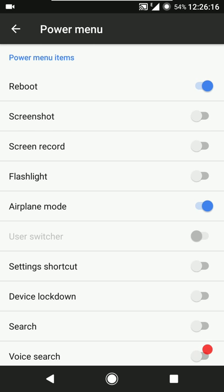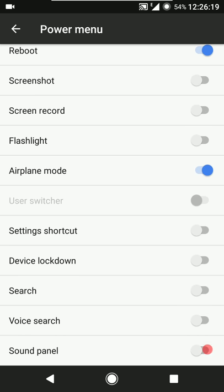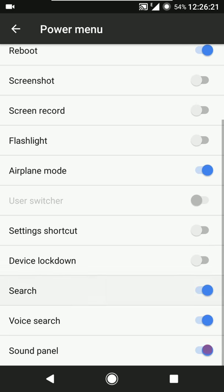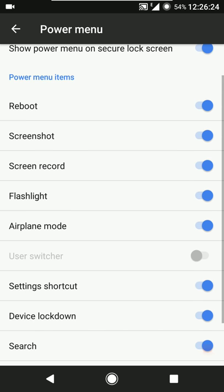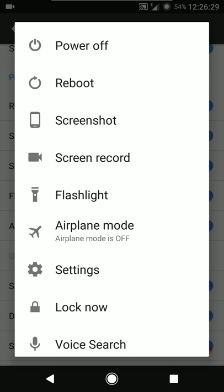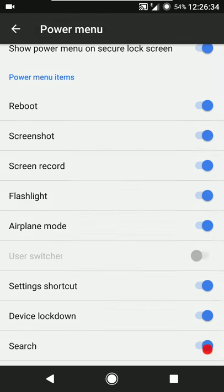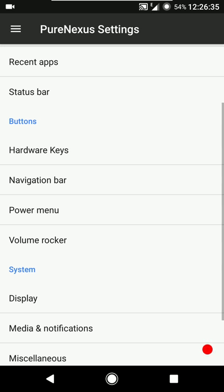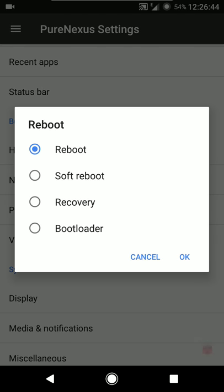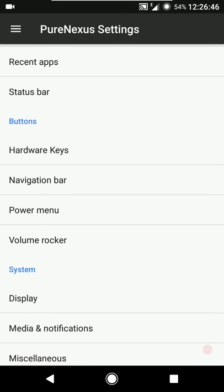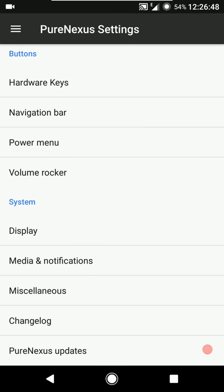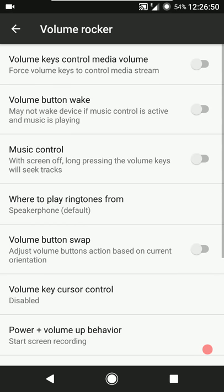Then we have the power menu settings: hide the power menu on the lock screen, reboot, screenshot, screen record - a bunch of options. Sound panel is in there as well. Advanced reboot is also present - you can quickly reboot into recovery or bootloader, or perform a soft reboot. Then we have the volume locker settings: you can use the volume keys to control media volume, use them to wake the device, playback control is in there.